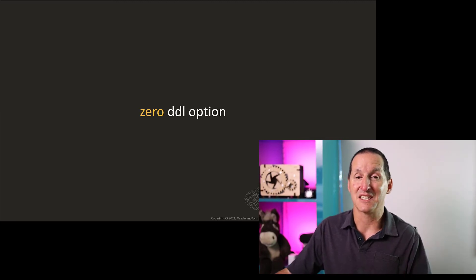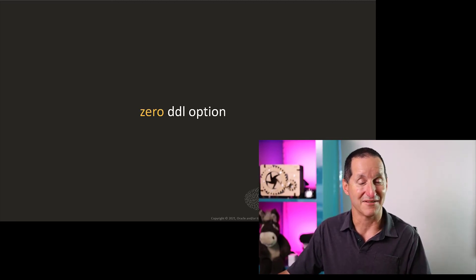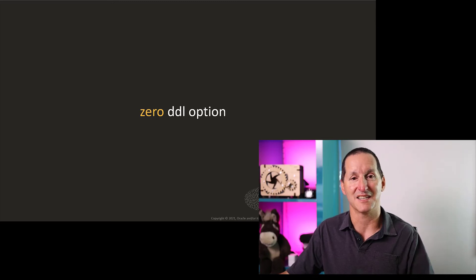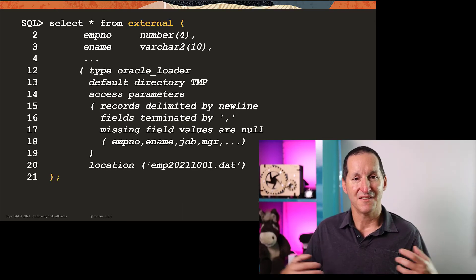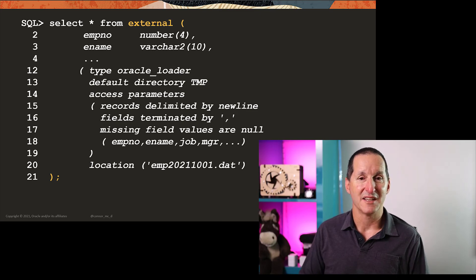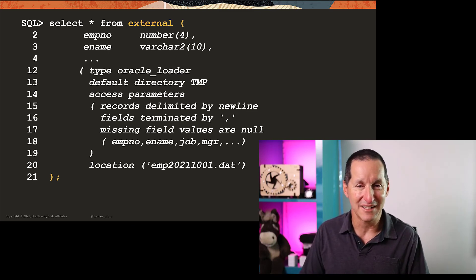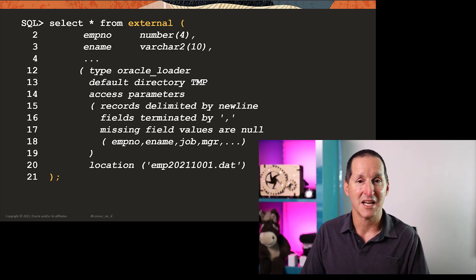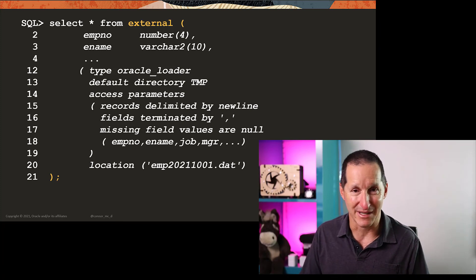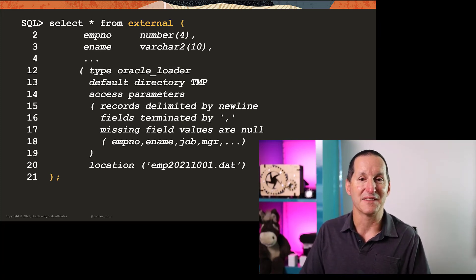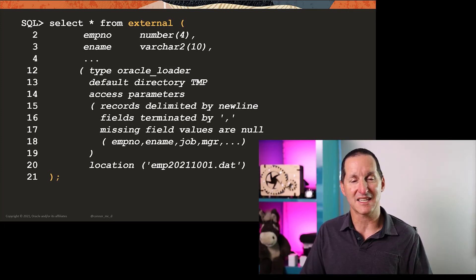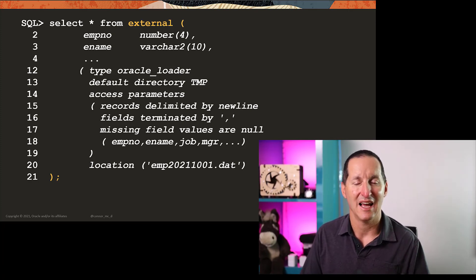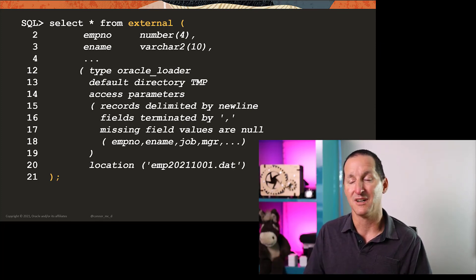We have this thing called the zero DDL option, which I think is a very nifty way of being able to access flat files now anywhere just with a query. The definition is pretty much unchanged. So if you've been using SQL loader generate only or generate table to get an external table DDL, that'll be useful still. But now the entire DDL, for lack of a better term, goes inside the select statement. The way we let the database know it's an external table definition is we do select star from external and then brackets and then almost the entire definition of the external table.